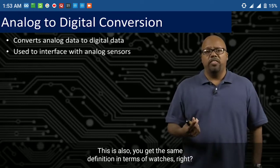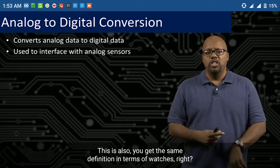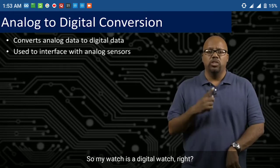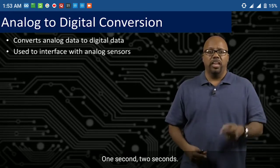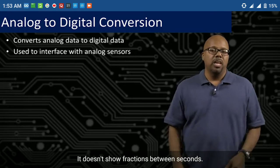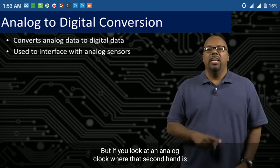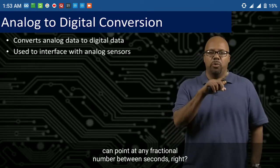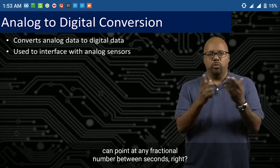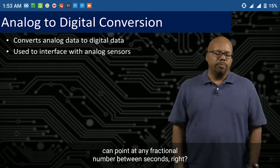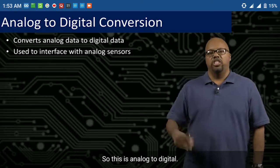You get the same definition in terms of watches. My watch is a digital watch — it shows digital numbers, one second, two seconds. It doesn't show fractions between seconds. But if you look at an analog clock, where that second hand is, it can point at any fractional number between seconds. So this is analog versus digital.